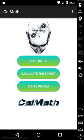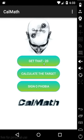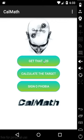We have three mind games inside the game total. That is Get That 20, Calculate The Target, and Sign O Phobia. The game is all about calculation and mathematics and logical thinking.